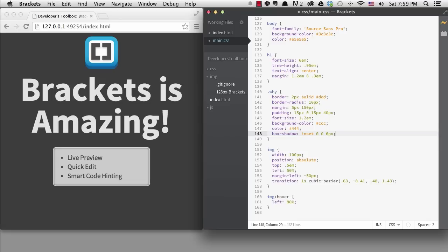When Brackets first came out, it had some of these wow features that made it special, but it didn't have all the powerful code editing features that developers have come to expect in a code editor. But within the past year, all of that has changed, and you can do most of the things you really want in brackets.